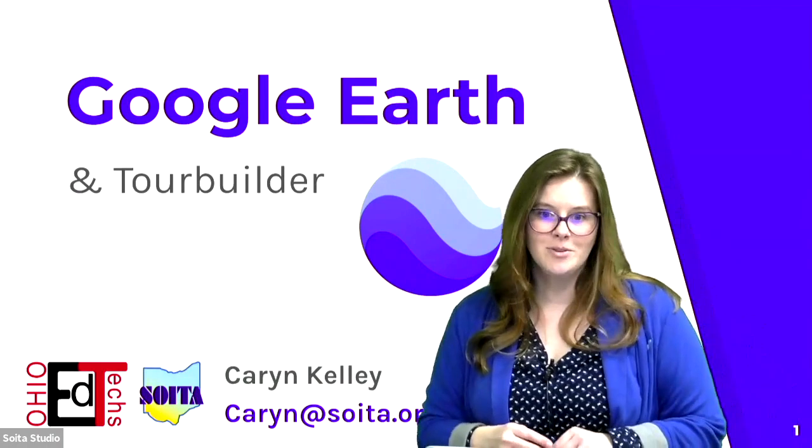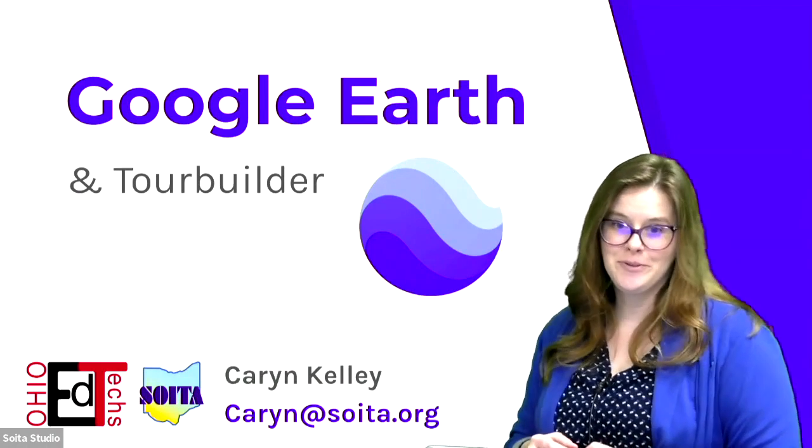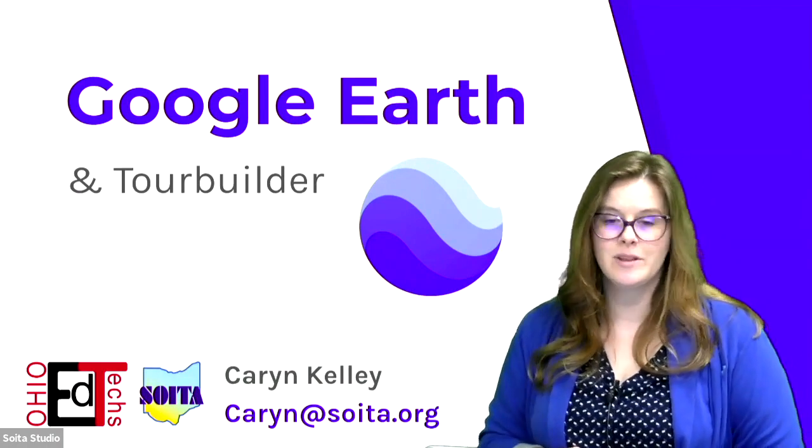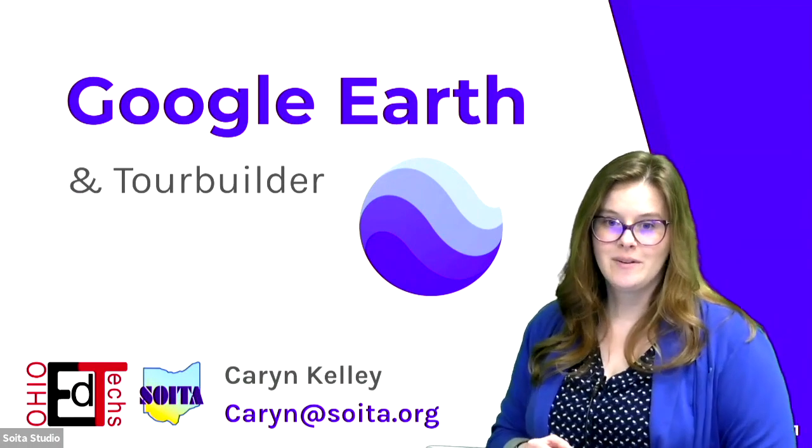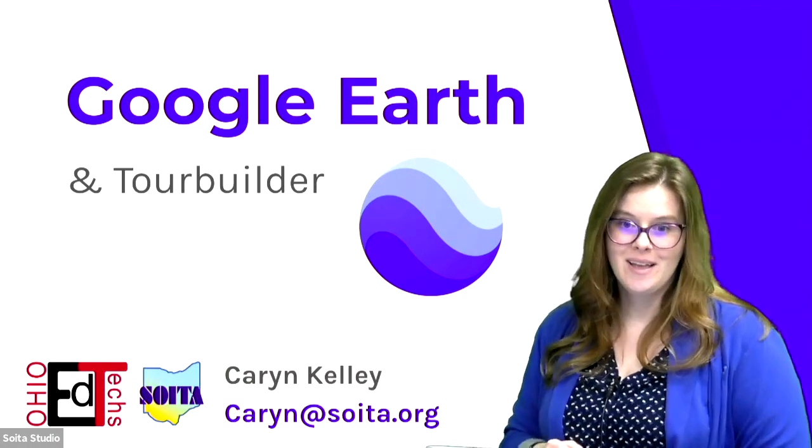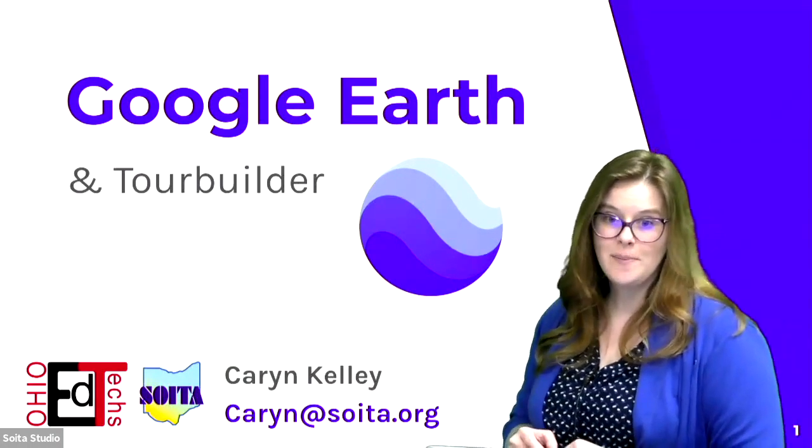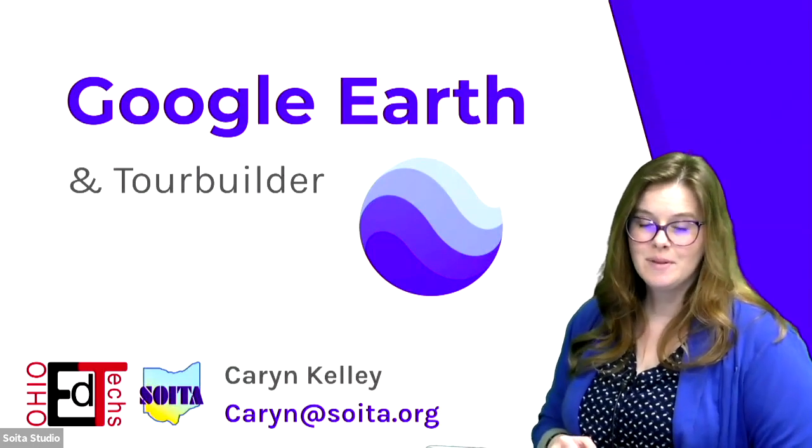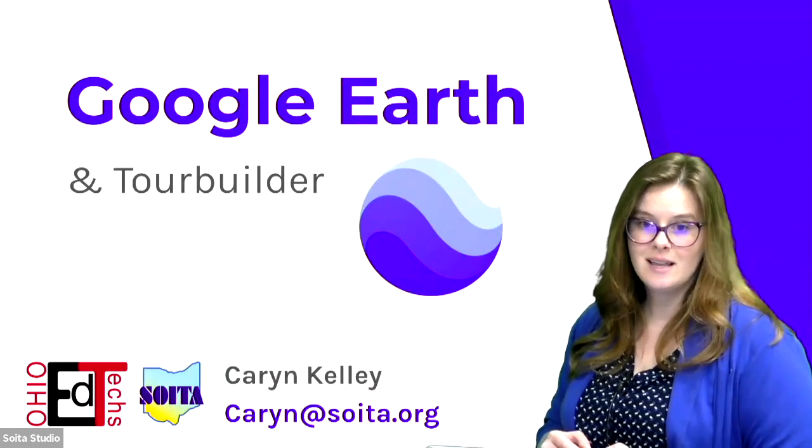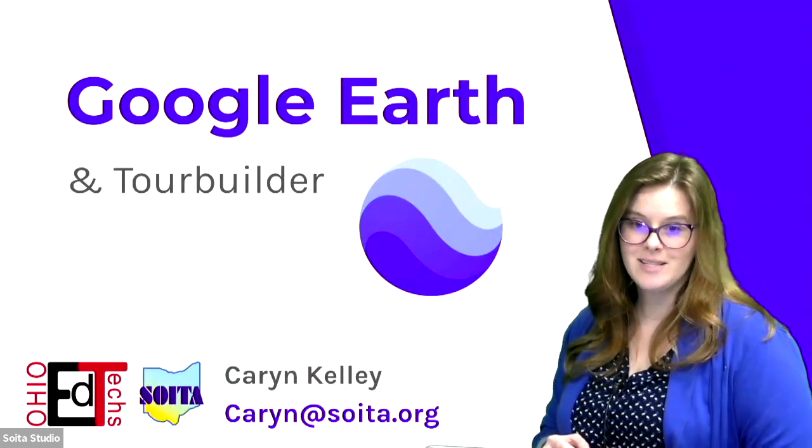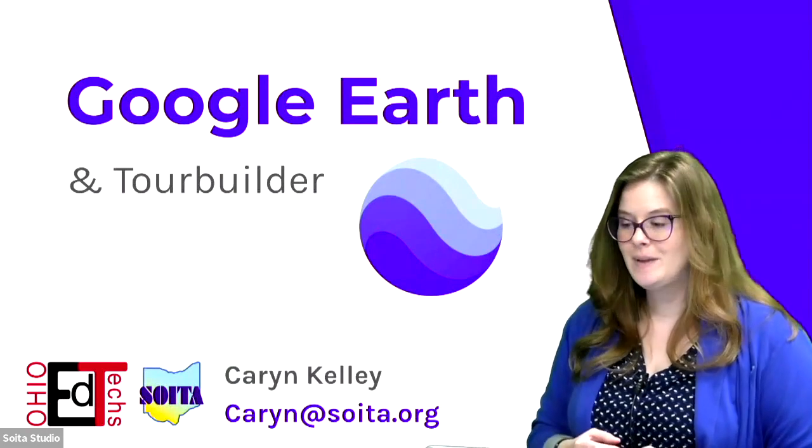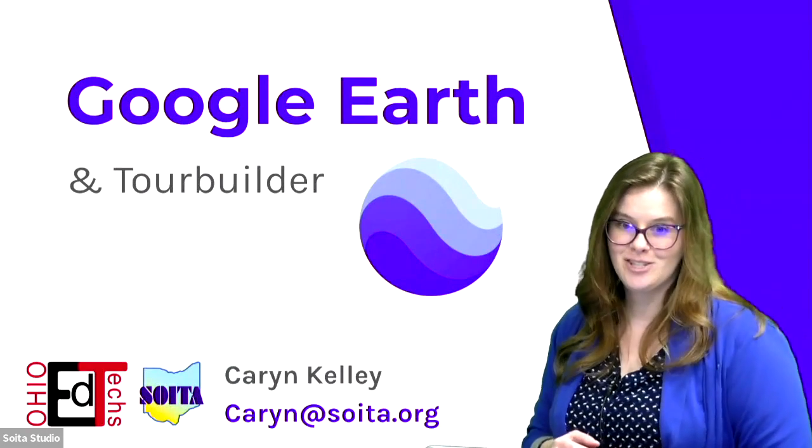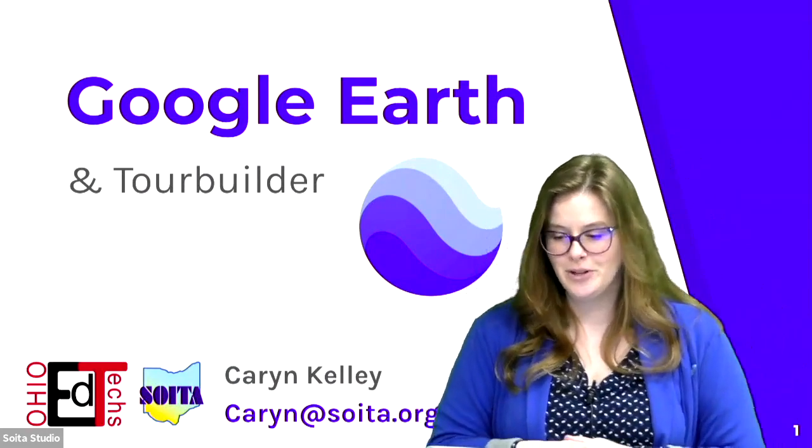Hello, and welcome to our video on Google Earth and Tour Builder. My name is Corinne Kelly, and I'm one of the consultants for SOIDA, one of the state ed techs in Ohio. If you have any questions about anything that we talk about today, please feel free to email me at Corinne, C-A-R-Y-N, at SOIDA, S-O-I-T-A dot org, and I'd be happy to answer any of your questions regarding Earth and Tour Builder.